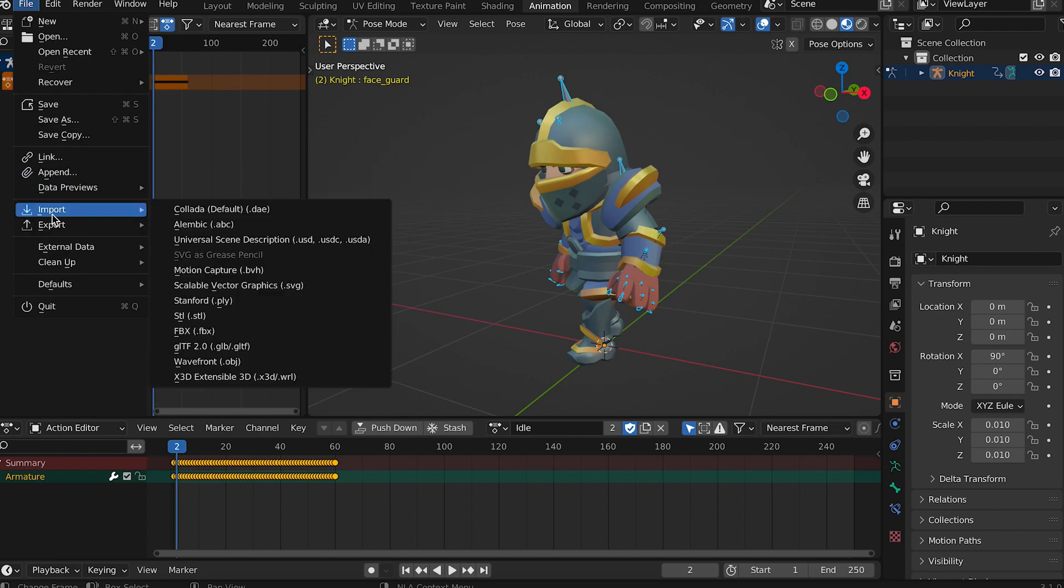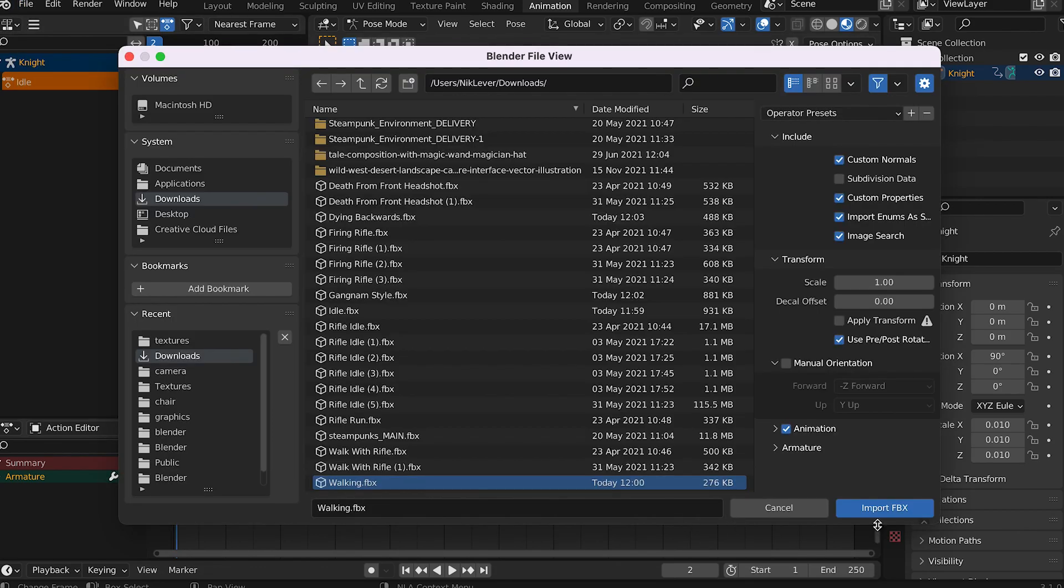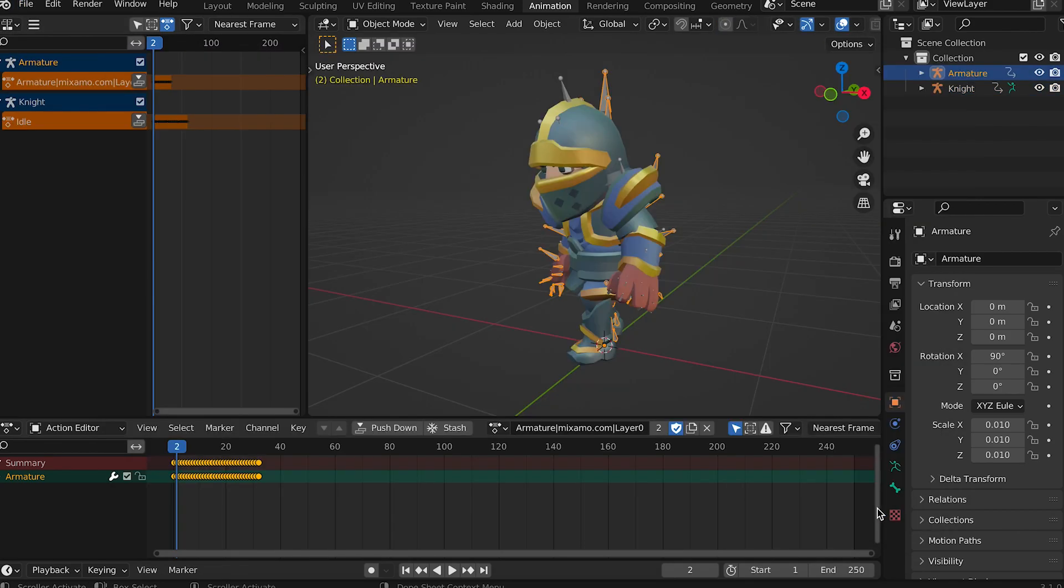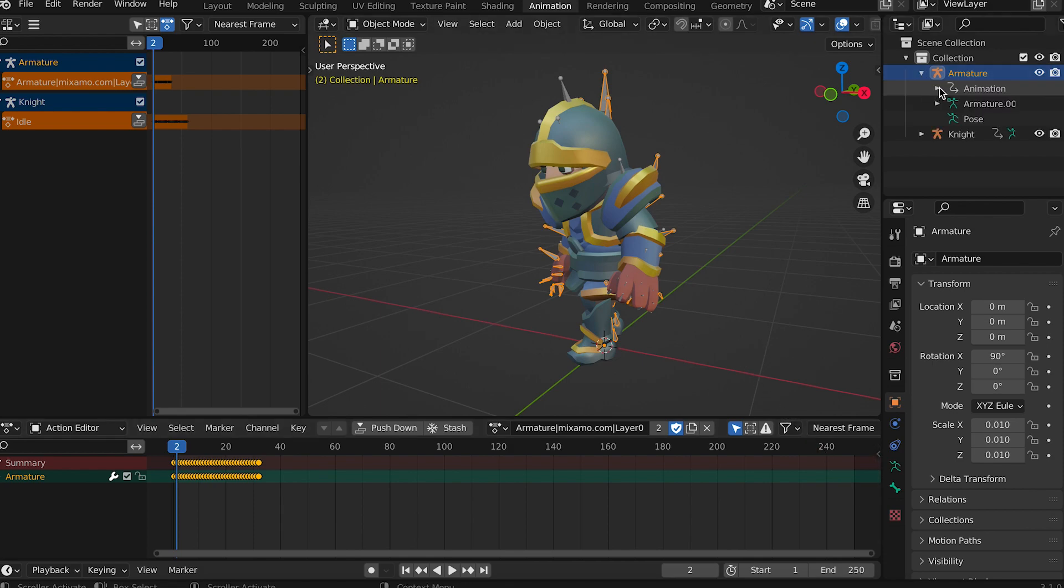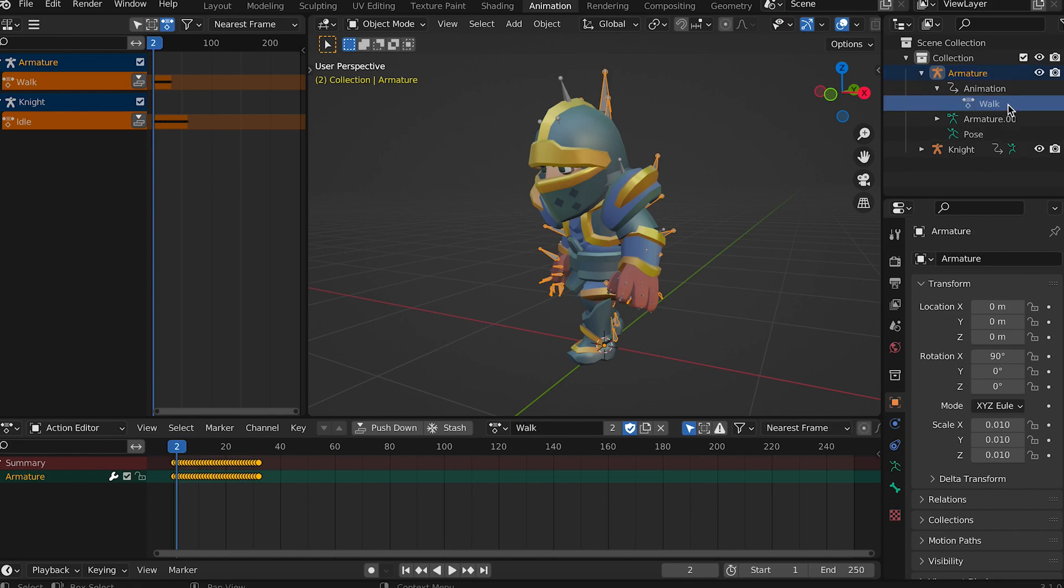Recall we downloaded some other animations where we didn't include the skin. Import one of them now. In the outliner you'll see another armature. Expand it, find the animation, and rename it.